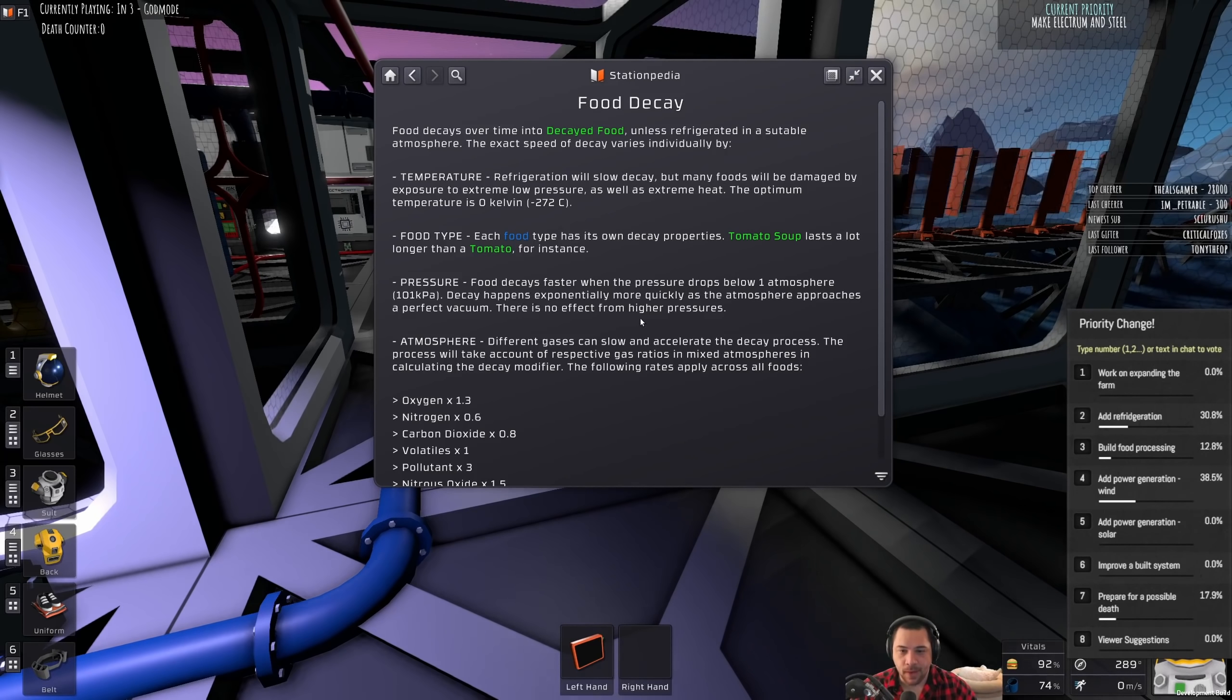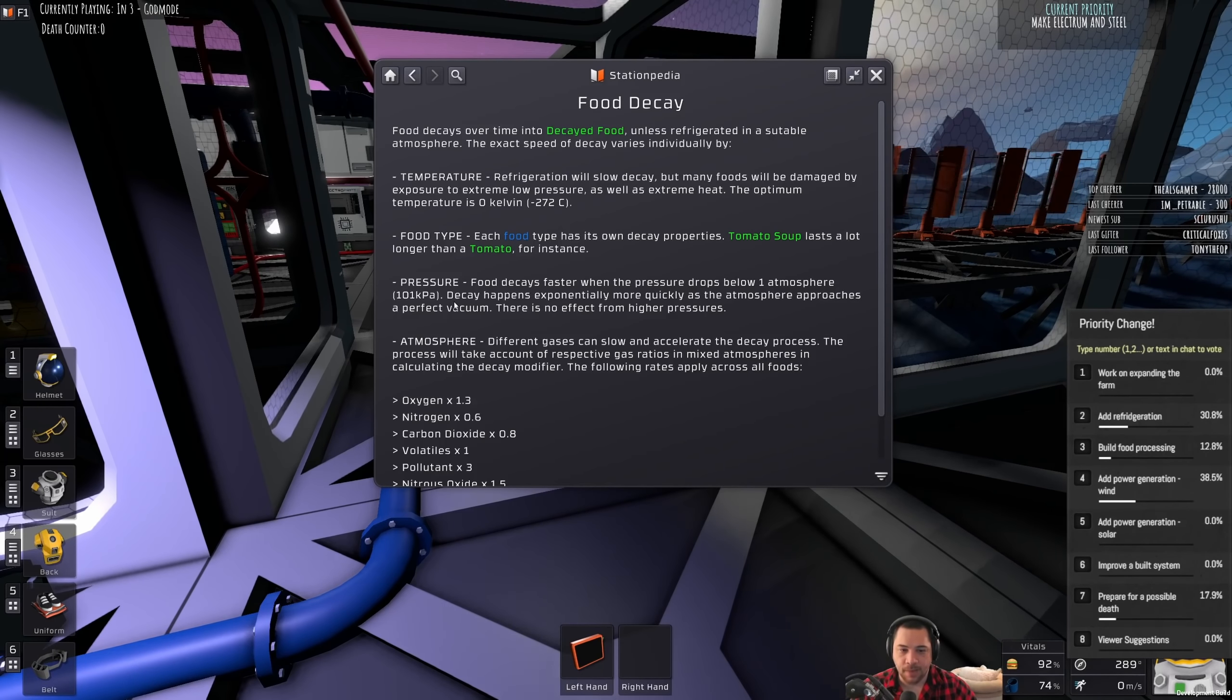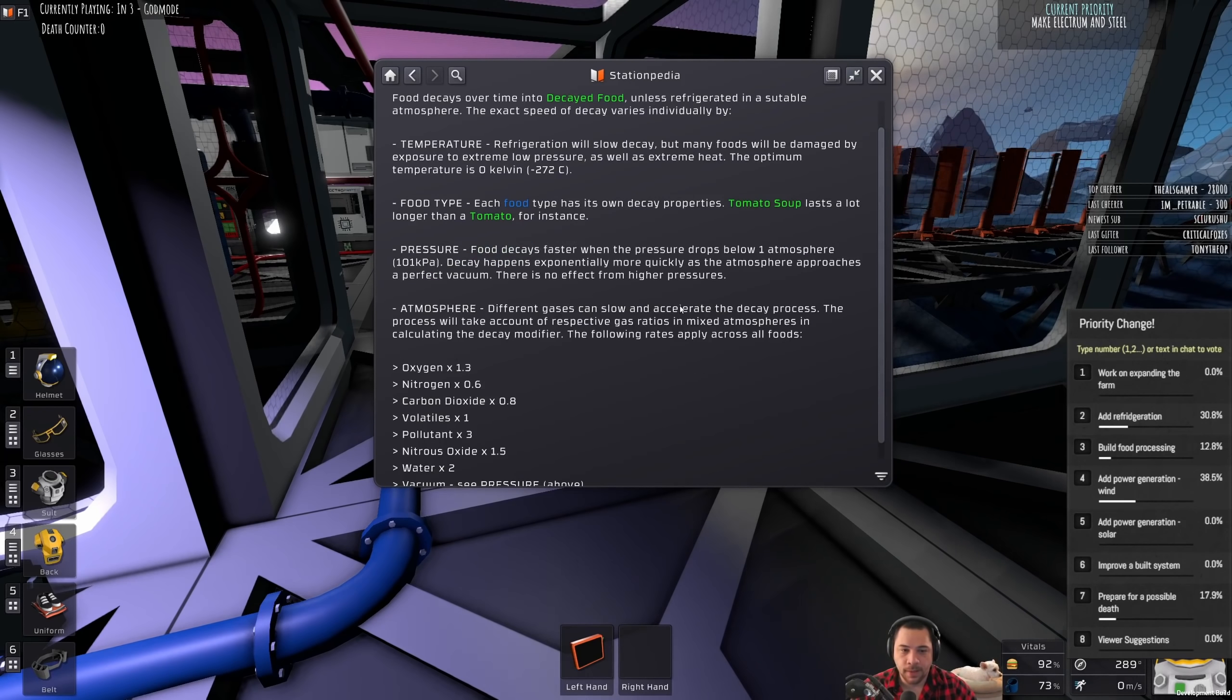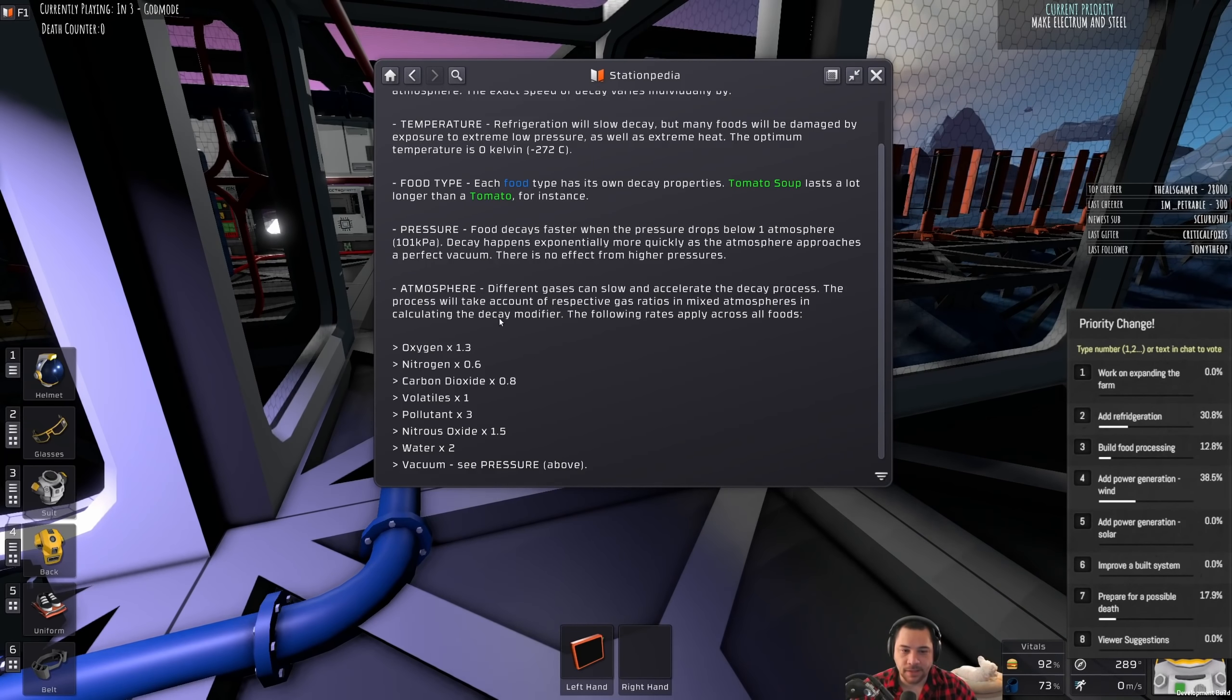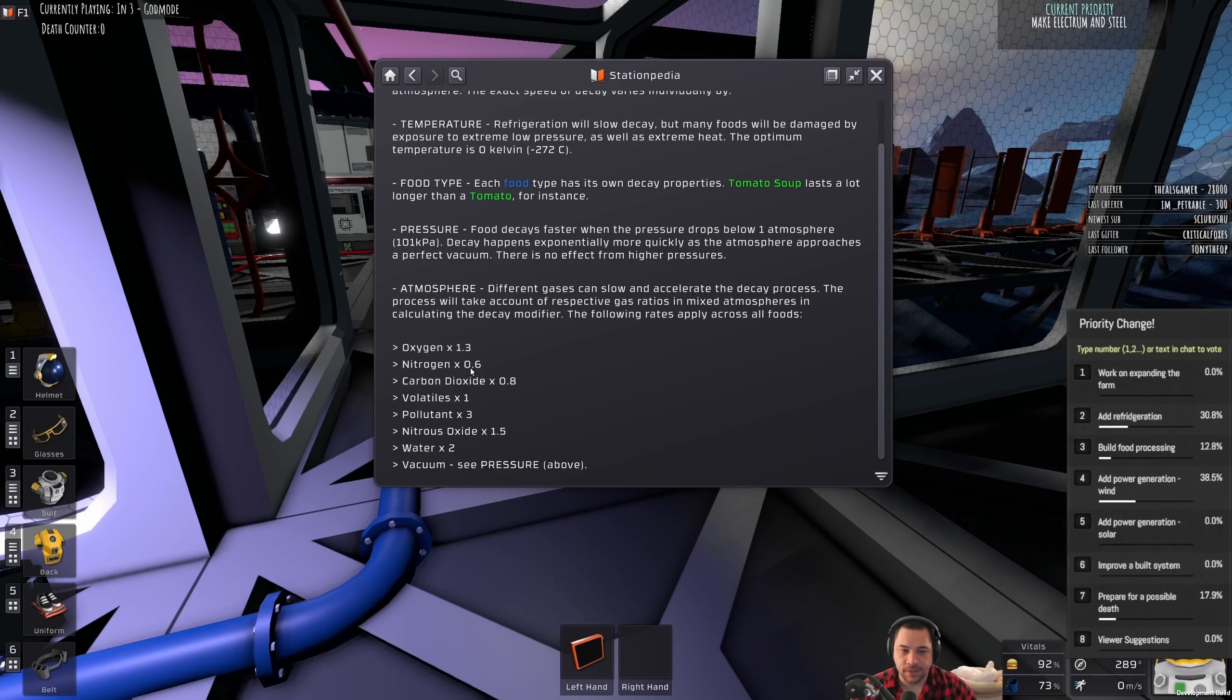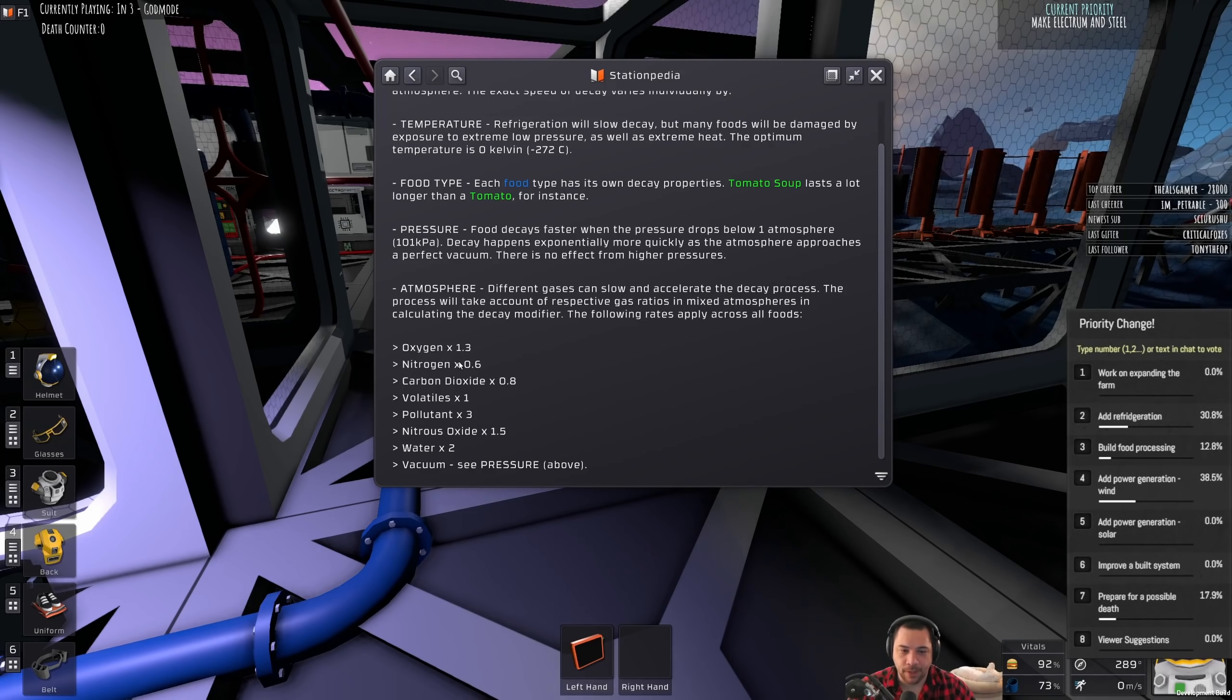The pressure matters as well. If it drops below one atmosphere or 100 kPa, decay happens exponentially more quickly. And then, it also depends on the atmosphere. So, nitrogen, for instance, is the best gas to keep food in.